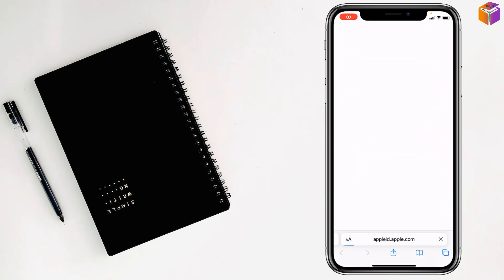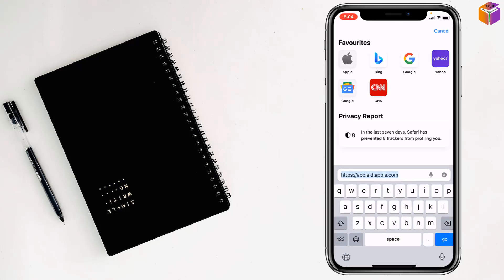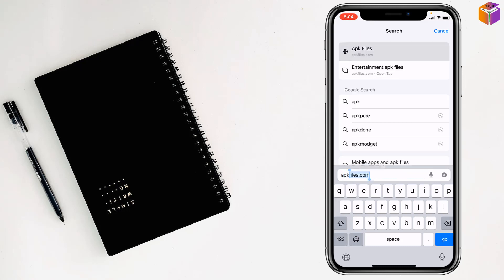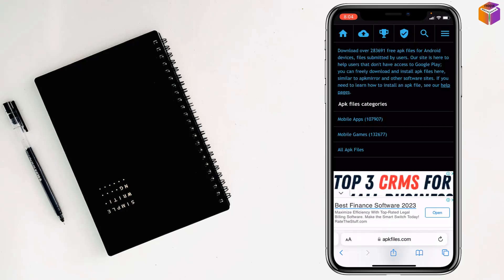Then you have to write here apkfiles.com like this, then you have to tap on go.